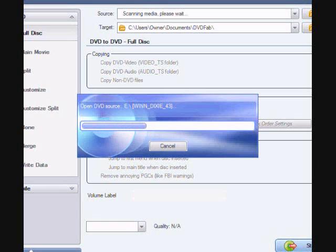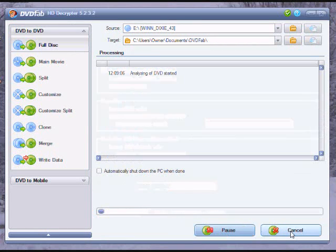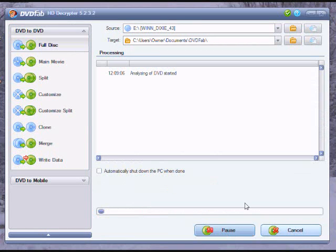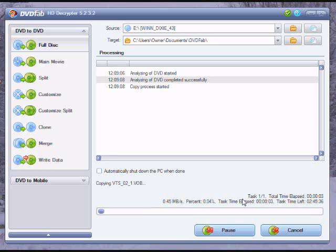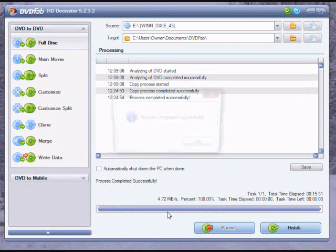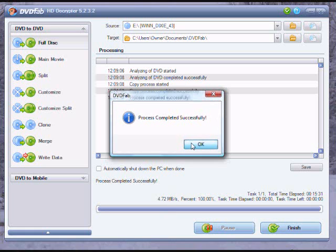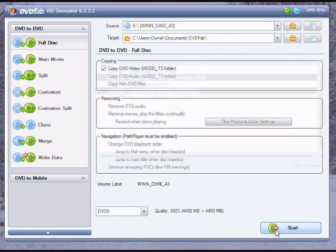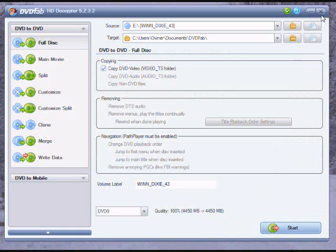When the disc is done loading, you click start, and it'll record the DVD. Then when it's done, it'll say it's completed, and you can click finish and exit out. You don't have to click finish though, you can just exit out, either way works.